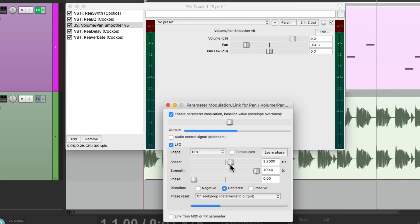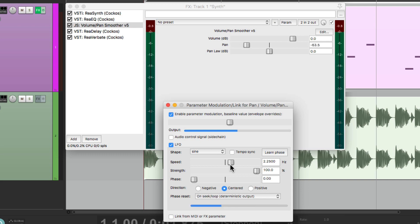So there's so many different things we could do with this. But for now, this is our first MIDI synth part in Reaper. I hope you learned something, I hope you can use it, and I'll see you next time. Thanks.